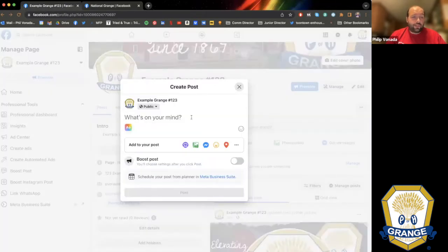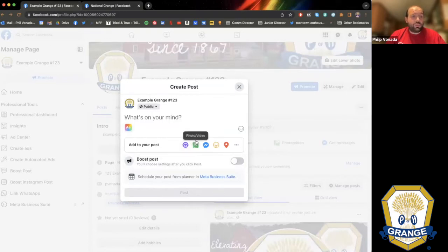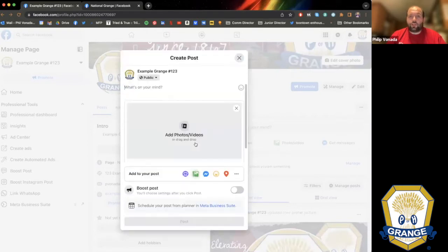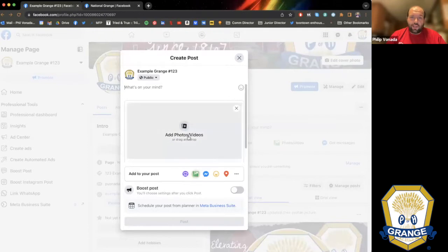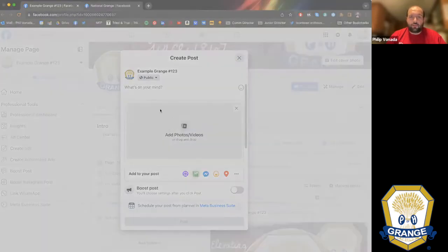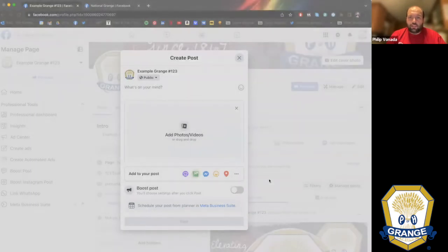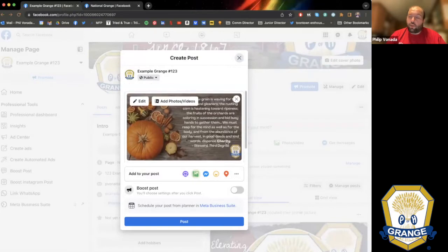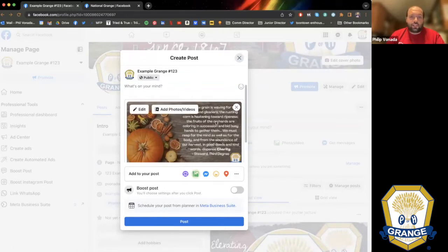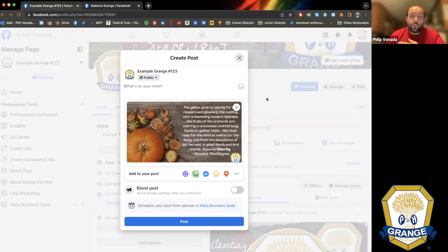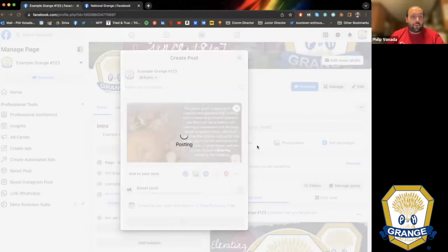When creating a Facebook post, the things that engage people the most are photos and videos, so I'd always recommend including one. Click the green button to add a photo or video. I'm using a Facebook post that will be up on National Grange's page on Thursday for the beginning of autumn — it's a quote from the Steward in the Third Degree. I'd always recommend adding some text for context beyond the picture, also because some people can't read text that's in the picture.